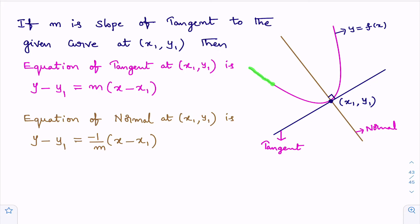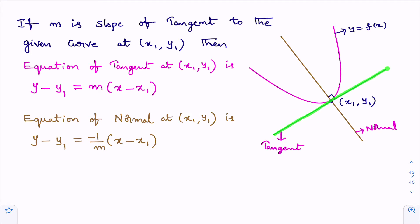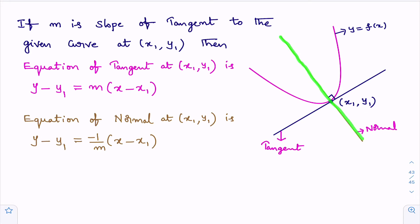Observe the given curve y = f(x). If there is a straight line that touches the curve at only one point, then that straight line is called the tangent to this curve. This straight line touches the curve at only one point, and this is the tangent to the curve at (x₁, y₁). The straight line which is perpendicular to the tangent at (x₁, y₁) and passing through (x₁, y₁) is known as the normal.